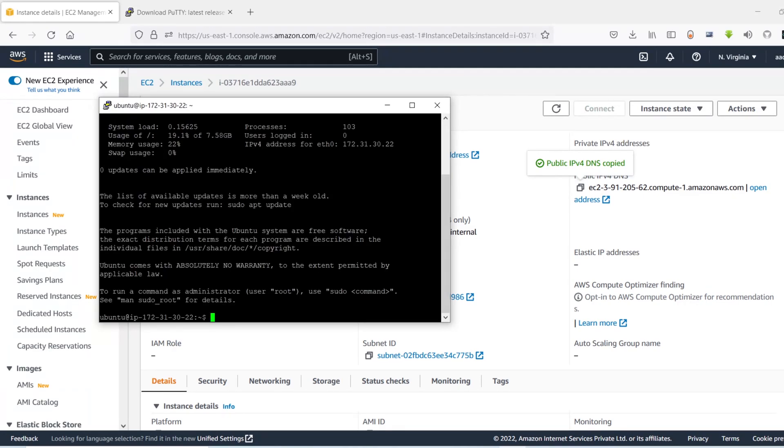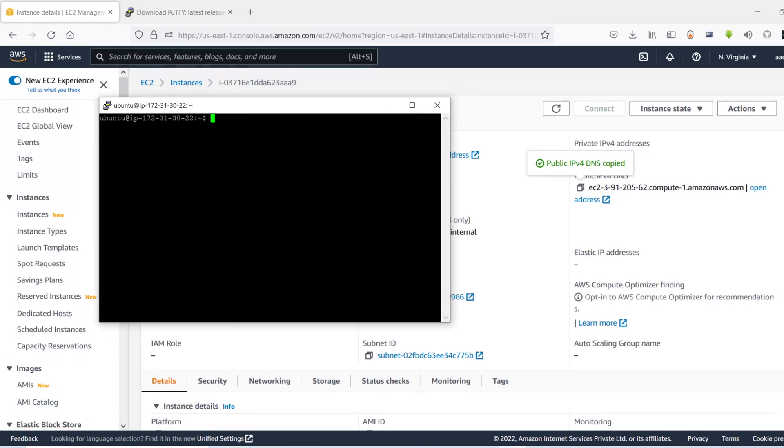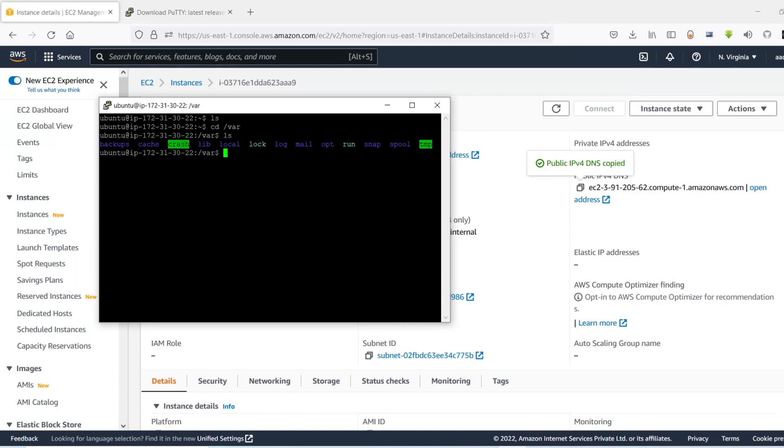So now you can do anything. You can say ls or you can say cd var. So you are in the var directory. ls here, it lists out all the things that are in the var folder. So yeah, this is how you can SSH into your EC2 instance in Windows machine using the PuTTY software.